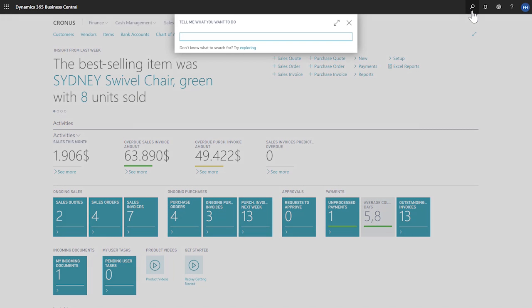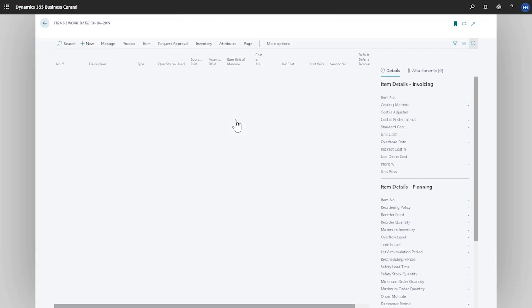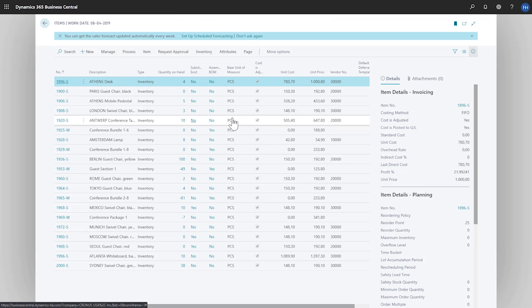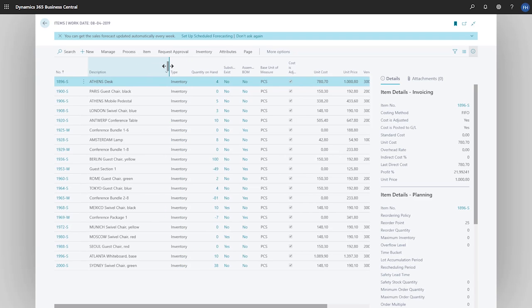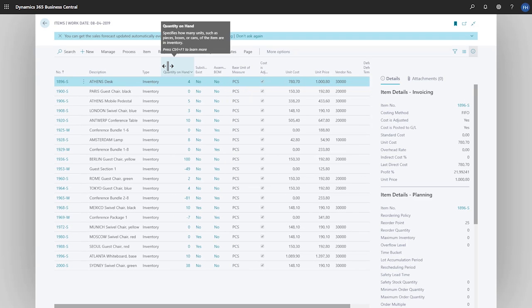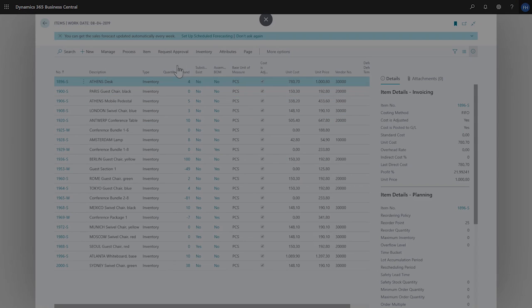Let's resize a column on the items list page. In the tell me field, we'll enter items. We can resize a column in two ways. We can drag the border of the column header until we get the width we want, or we can double-click the boundary between column headers, like in Excel, to auto-fit based on the contents. This can really help us visualize our data more effectively.